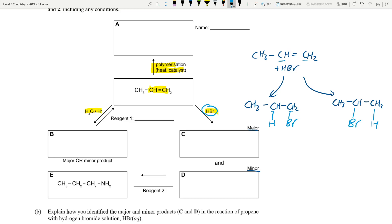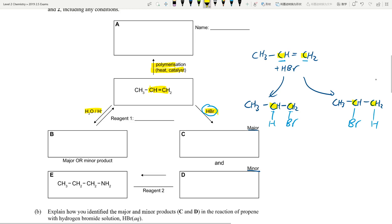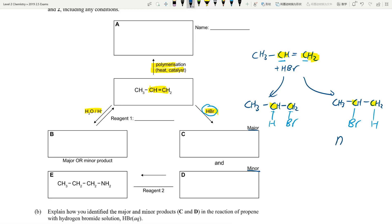Which one is major, which one is minor? That's why I used different colour pens. You have to look at these two carbons — which one has more hydrogens? This carbon on the right has two hydrogens, whereas the carbon on the left has only one hydrogen. So it is more likely for the hydrogen to be added onto the carbon that already has more hydrogens — that's going to be the major product, and the other is the minor product.